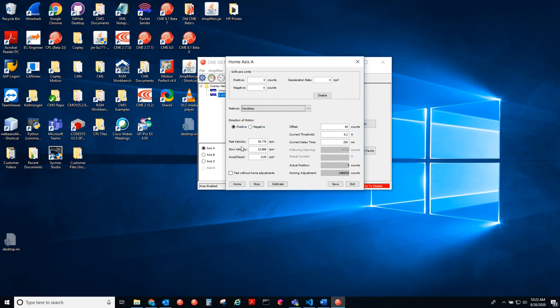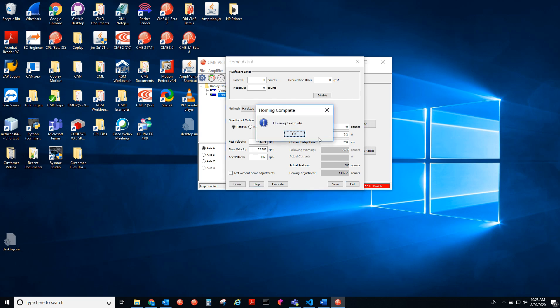Here we have other homing parameters as well as some feedback information here. So if I hit the home button, we're jogging in the positive direction. And once the current exceeds 0.2, we've hit the hard stop.